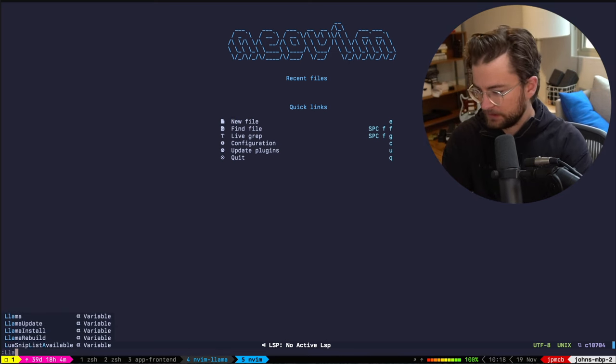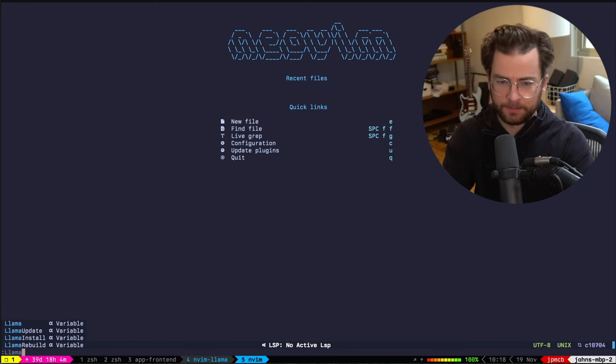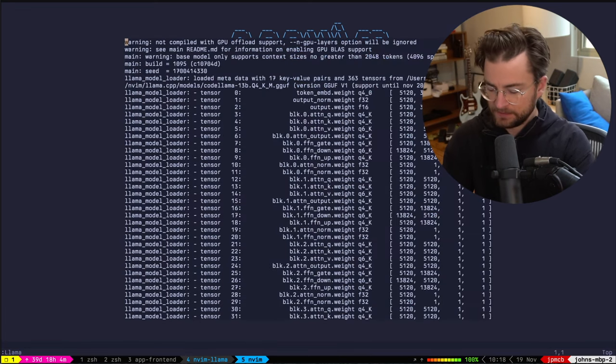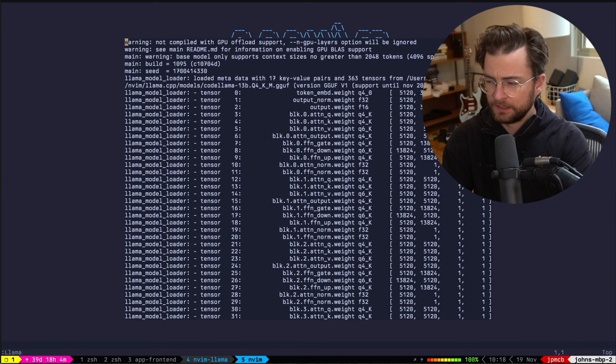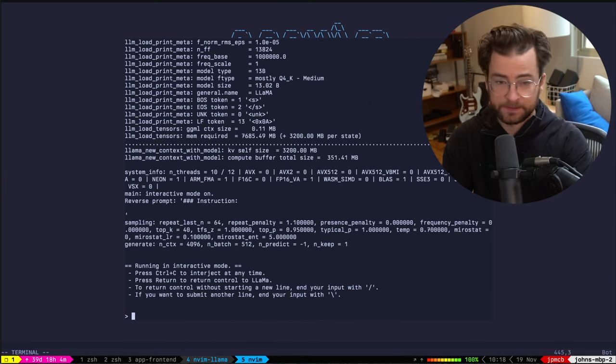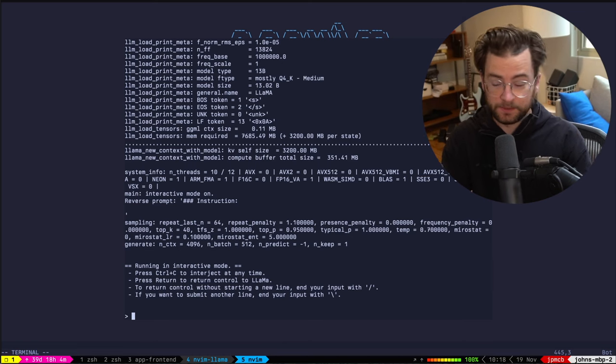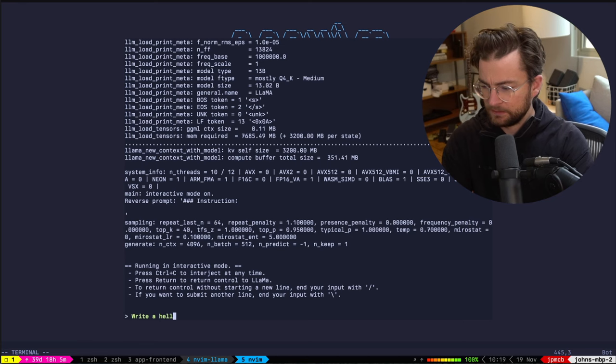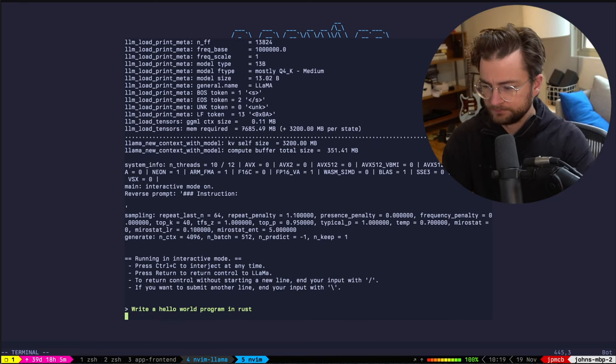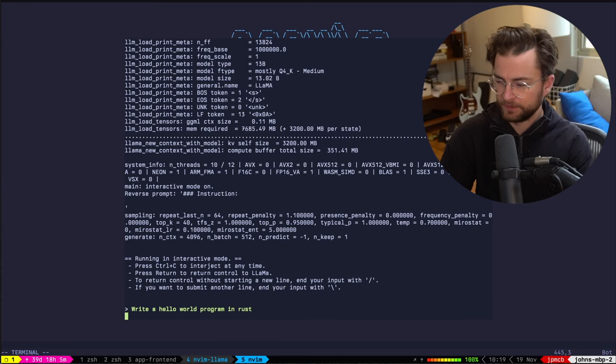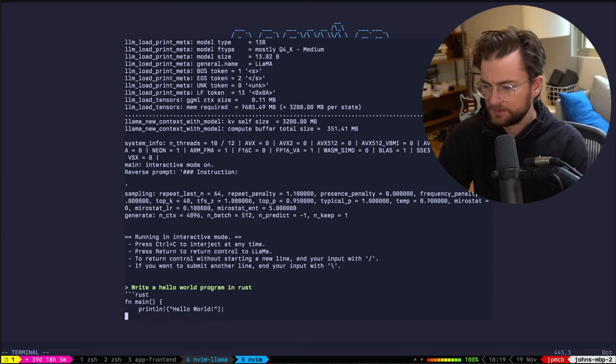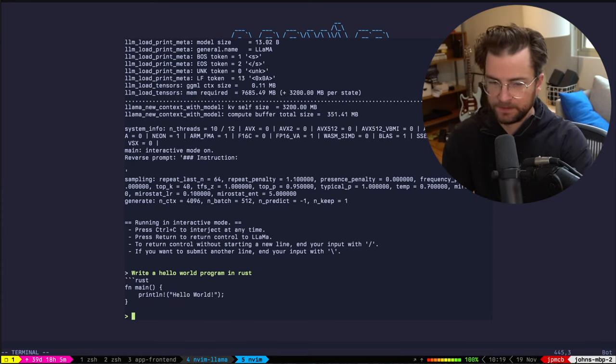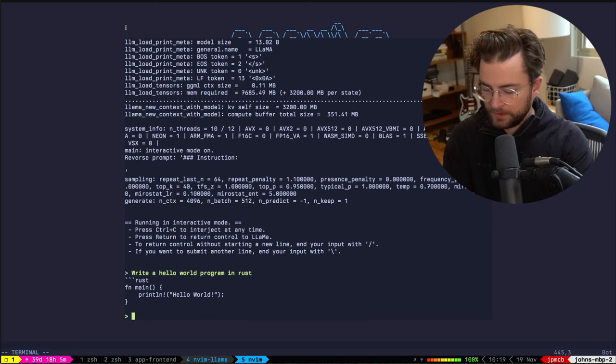I'm just going to give it the one auto command llama that we need. It does the startup of llama.cpp that we've seen, and it gives us the prompt there like we saw previously. So we can do something very similar, write a hello world program in Rust. And it'll start generating right from within here. There, it starts generating some code. And that's very similar to what we saw before.